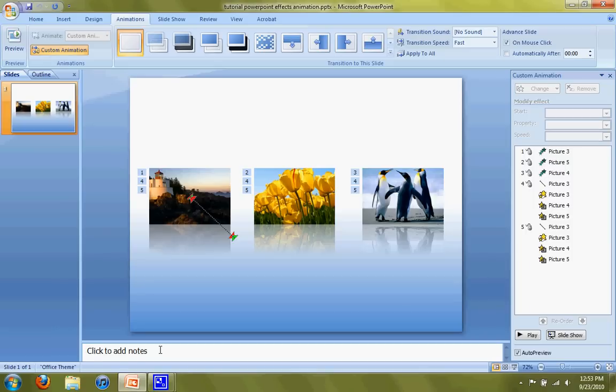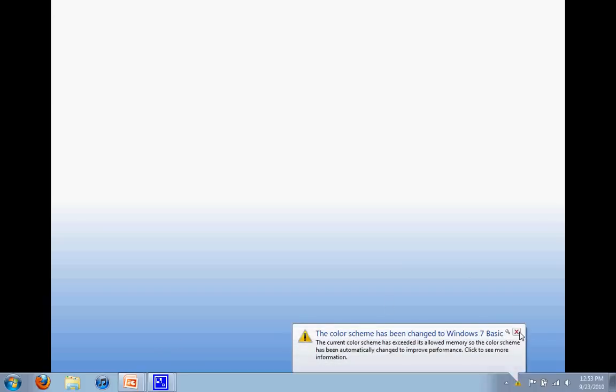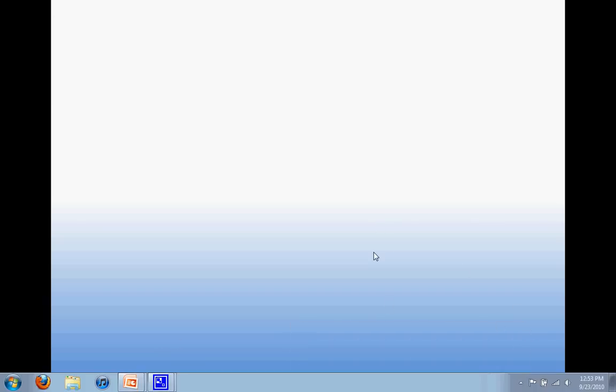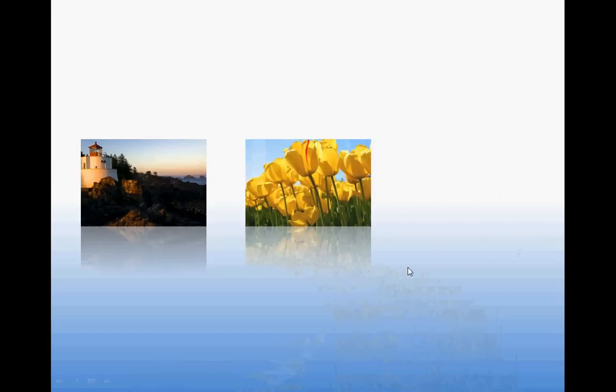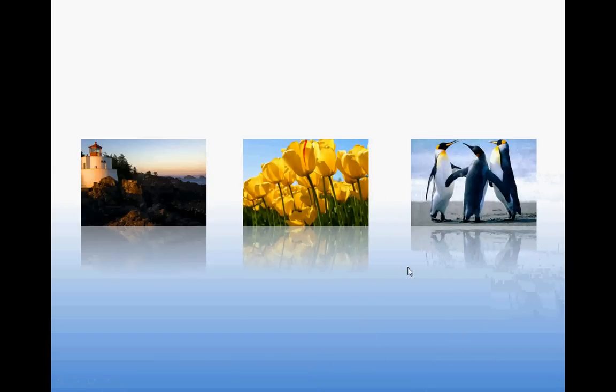So what we want to try to do is show you what's going to happen. Each time I click, we're going to have each of these pictures come in. So here's the first one, I click again, here's the second one with the tulips, and the last one with our penguins.